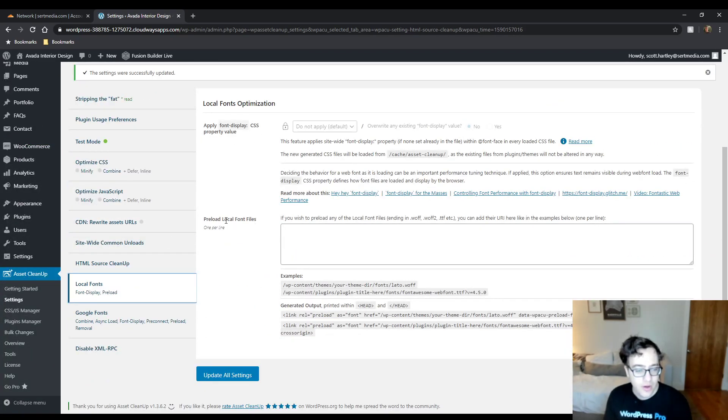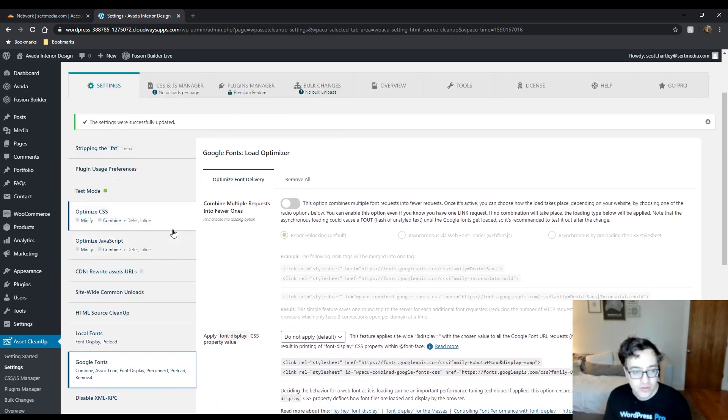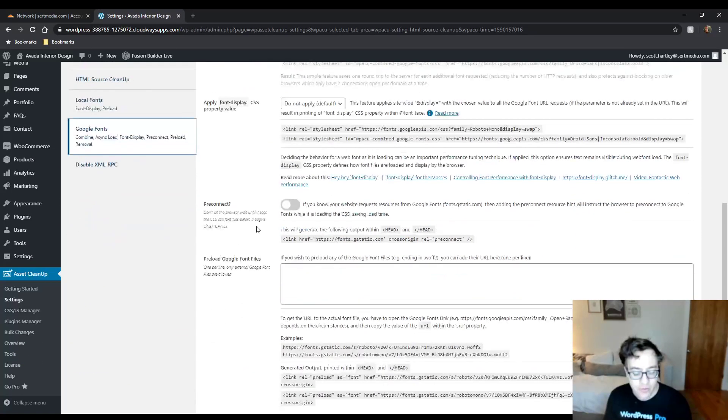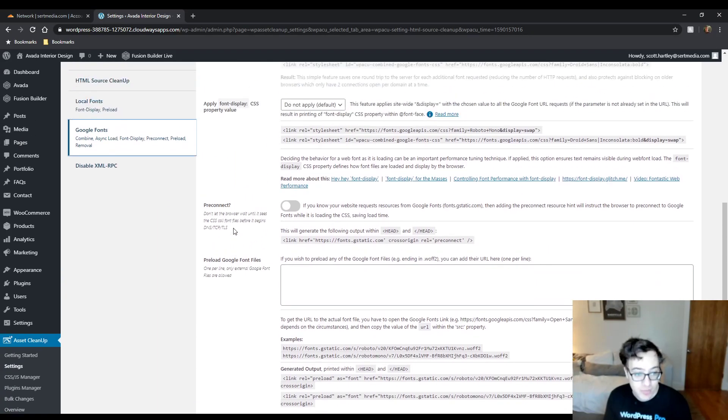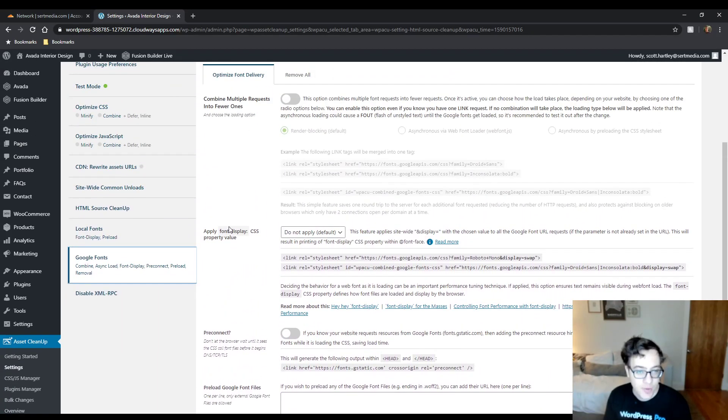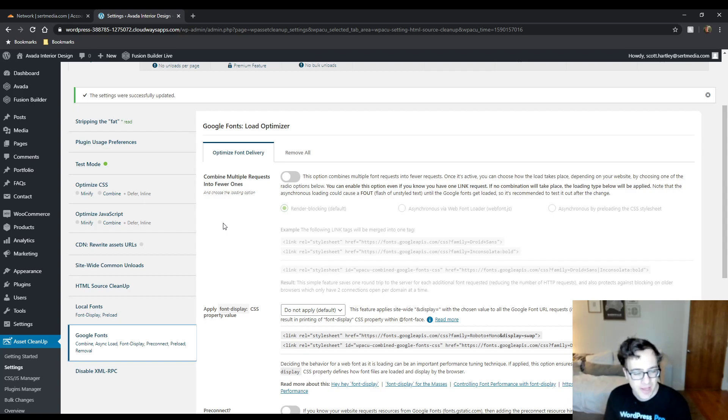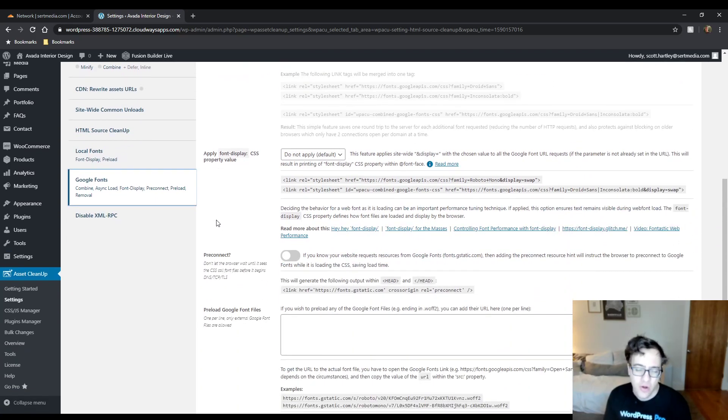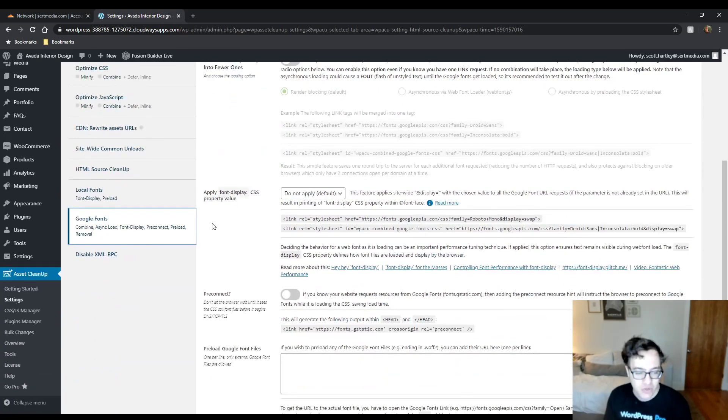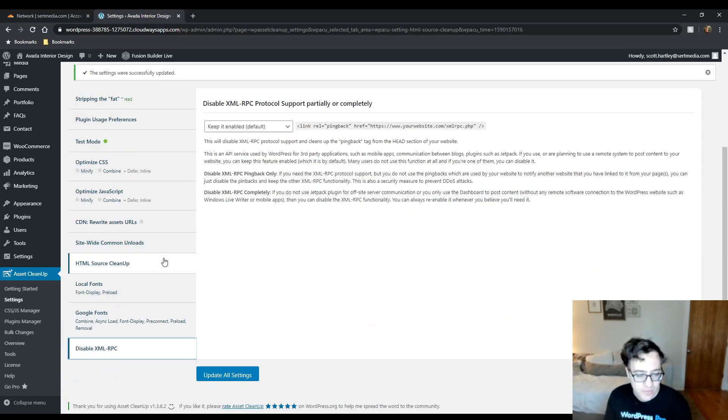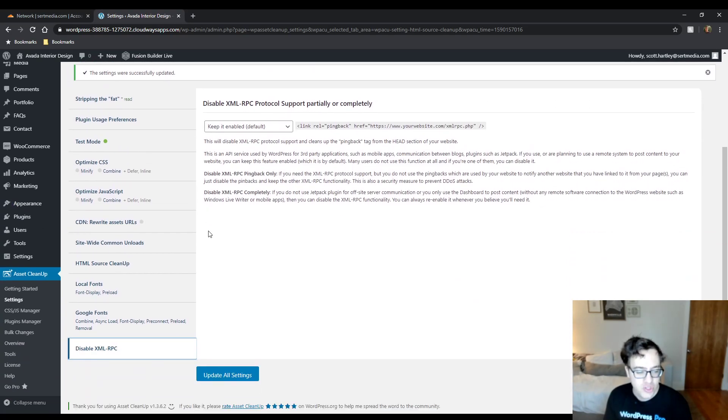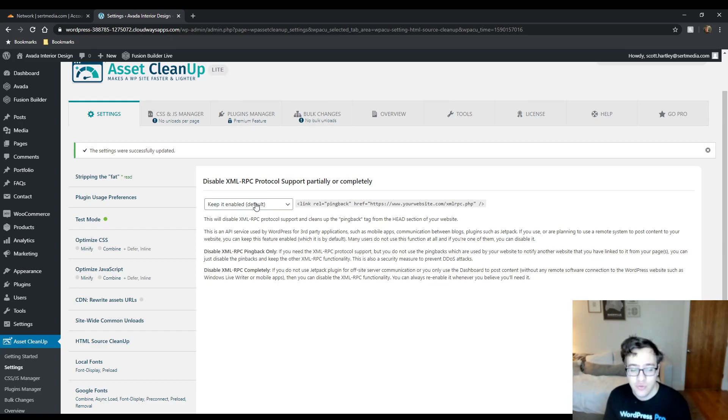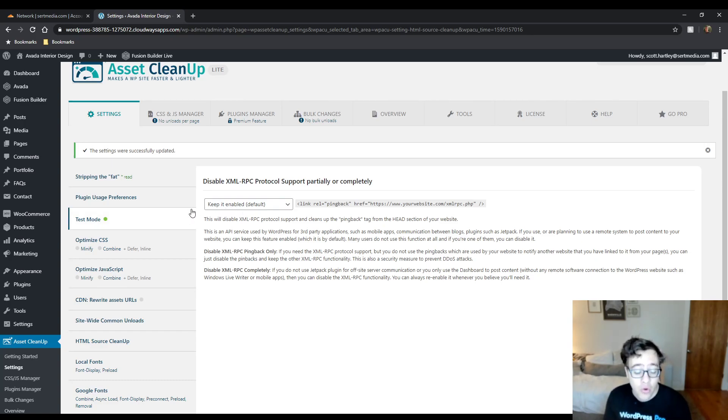Local font optimization is a completely paid feature. You can't do anything in here. Google fonts, you could choose to combine them into a single request. Again, if you have a caching plugin that can do this auto-optimize, Swift, WP Rocket, and I think that's about all the main ones that cover it, you'll want to do it in there instead just to avoid issues. You could choose to disable XML-RPC. If you don't know what that is, if you're using the WordPress mobile app or you're using Jetpack or you're connecting your website to WordPress.com, or if you're using WooCommerce services, you need to leave it enabled.